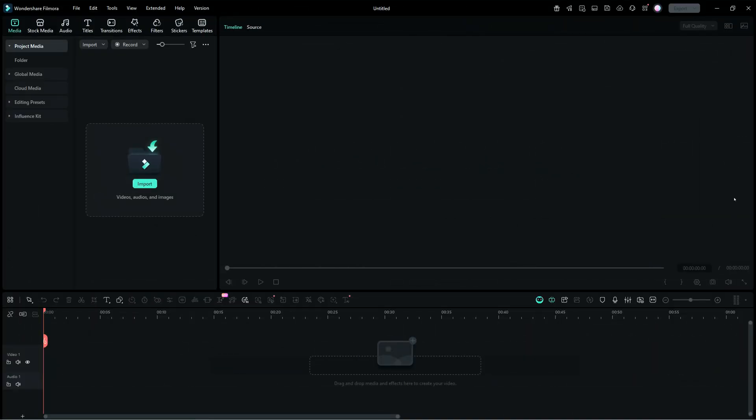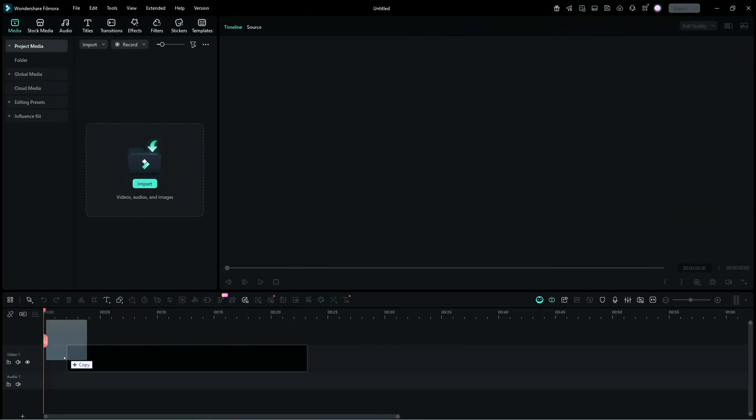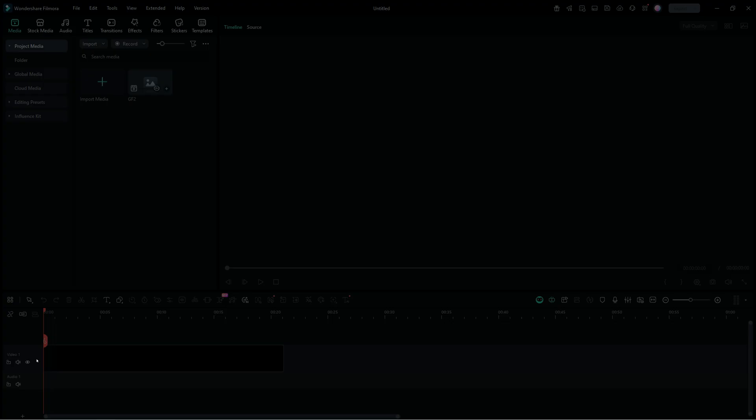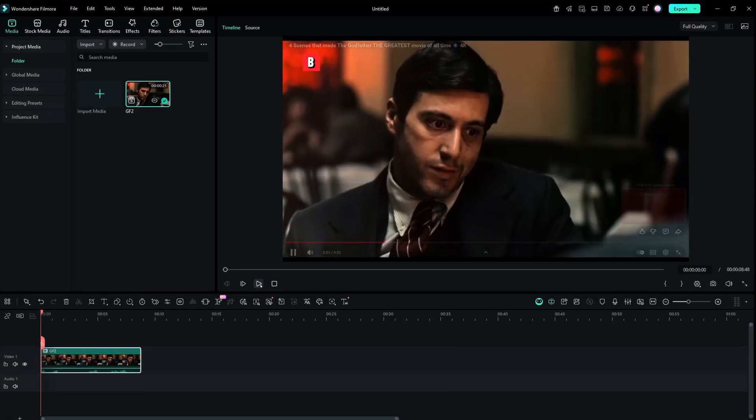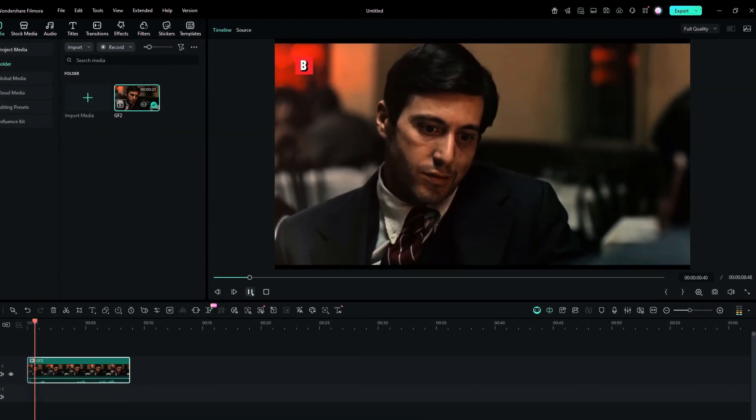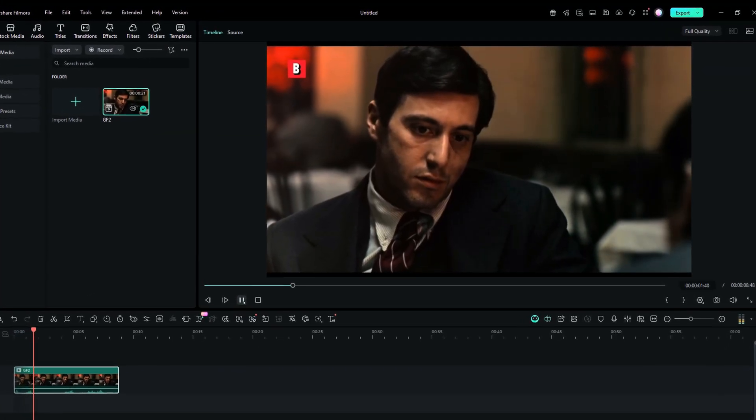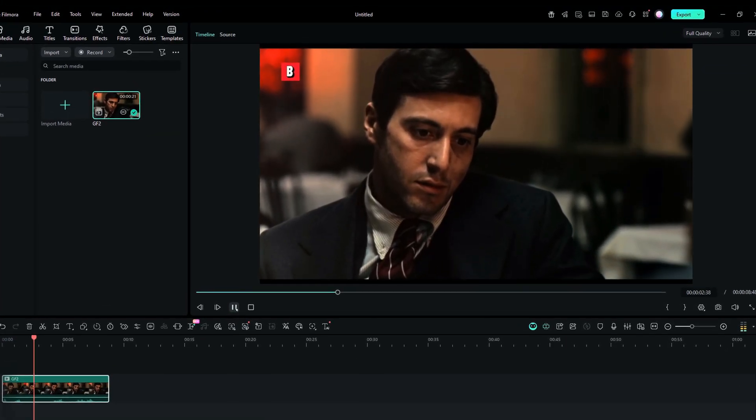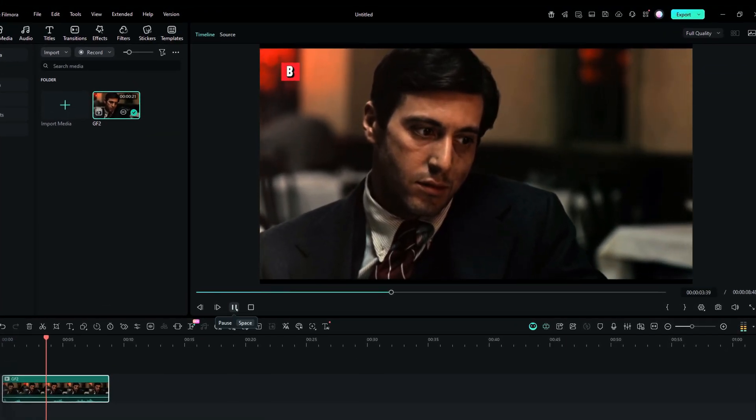Now, for the demo, let's use a clip from the movie Godfather. It's a beautiful shot, with cinematic lighting and great acting.